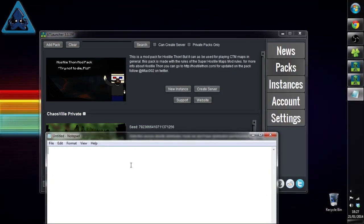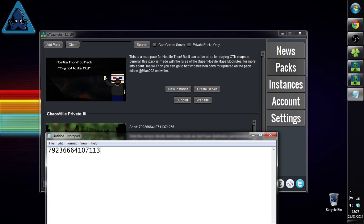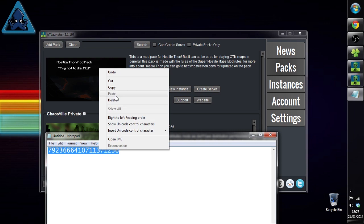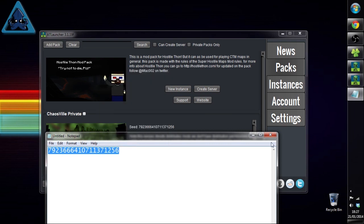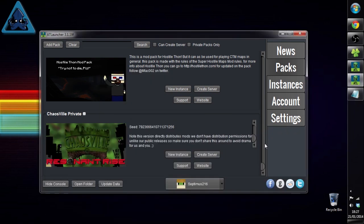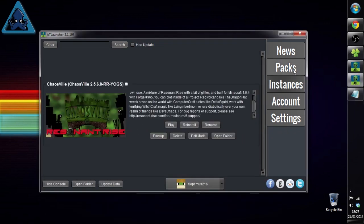Alright, so quickly we'll just nip down here to my private pack and type out this seed. So that's 7 9 2 3 6 6 6 4 1 0 7 1 1 3 7 1 2 5 6. Just copy this because we're going to need it in a second.